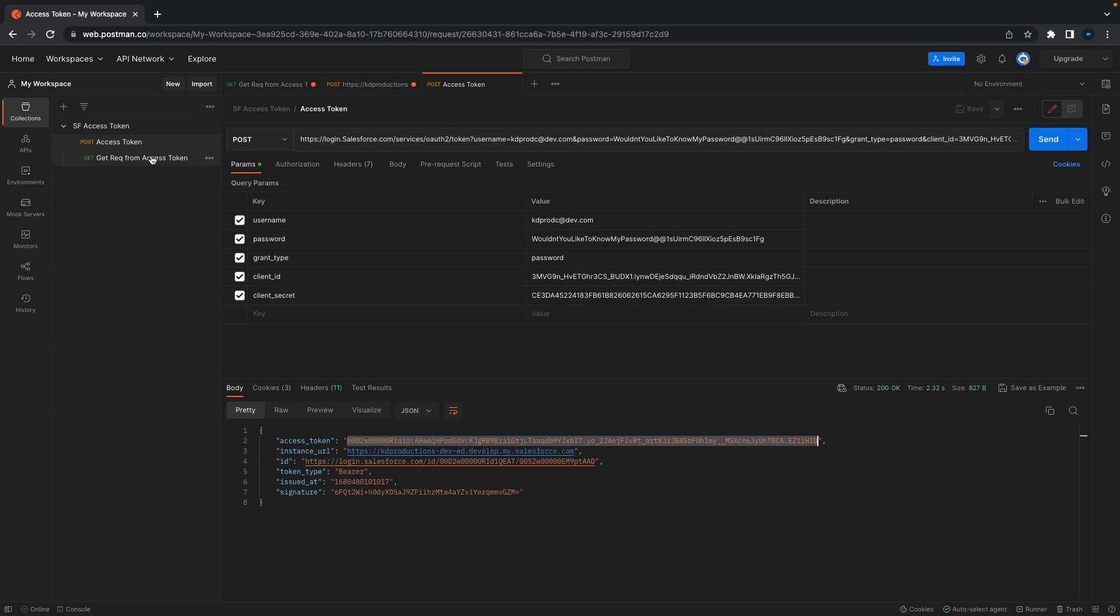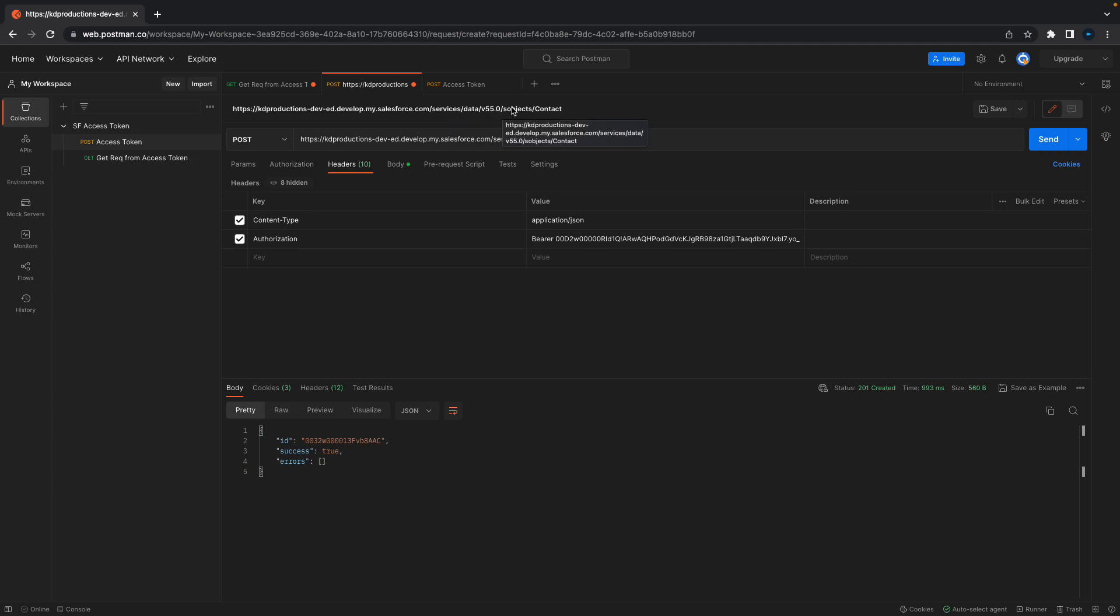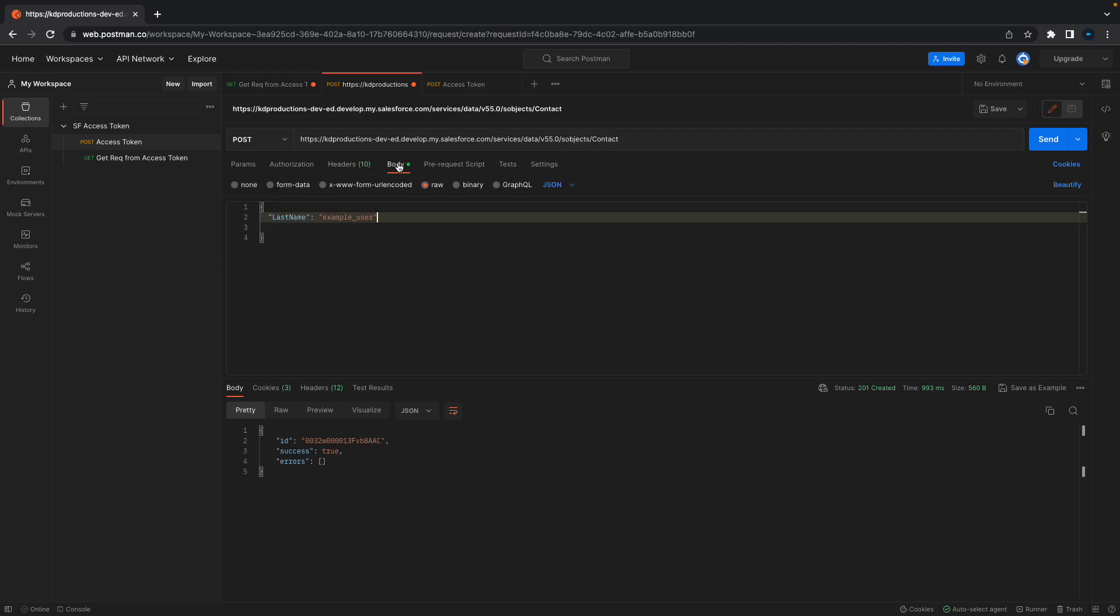Back to the POST: if you want to create a new contact, all you need to do is add /services/data/, the version number, /sobjects/, and what kind of object you want to create. Then just make sure you've got the required fields that you need.